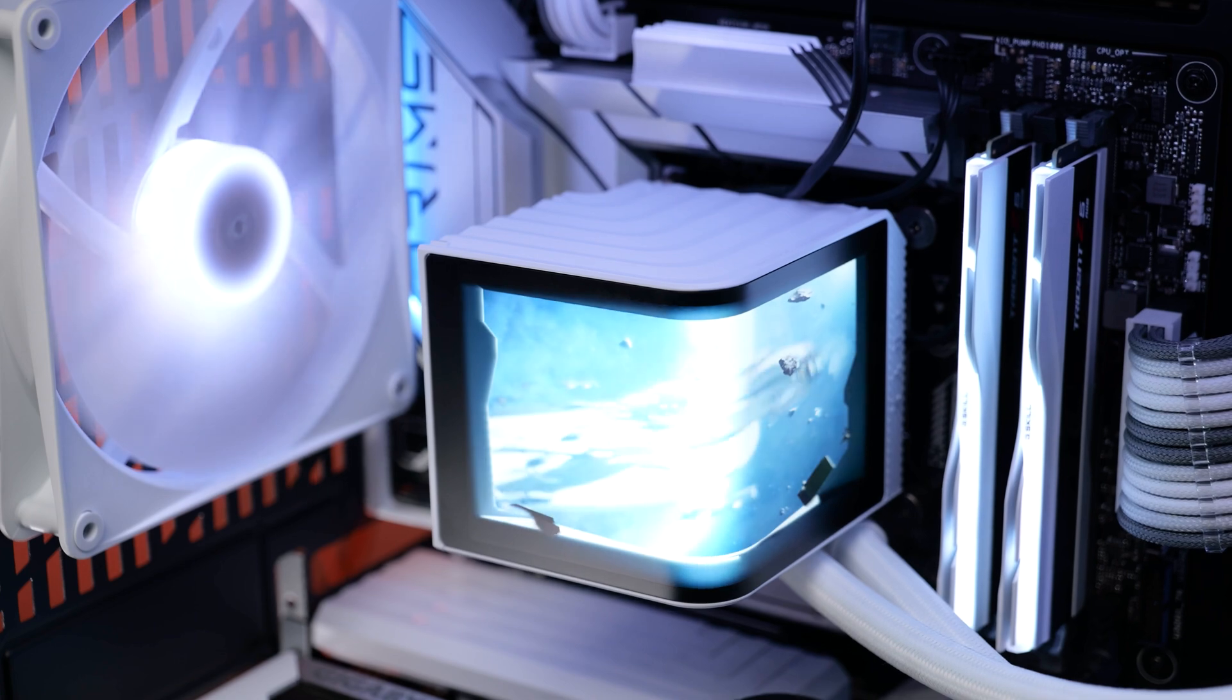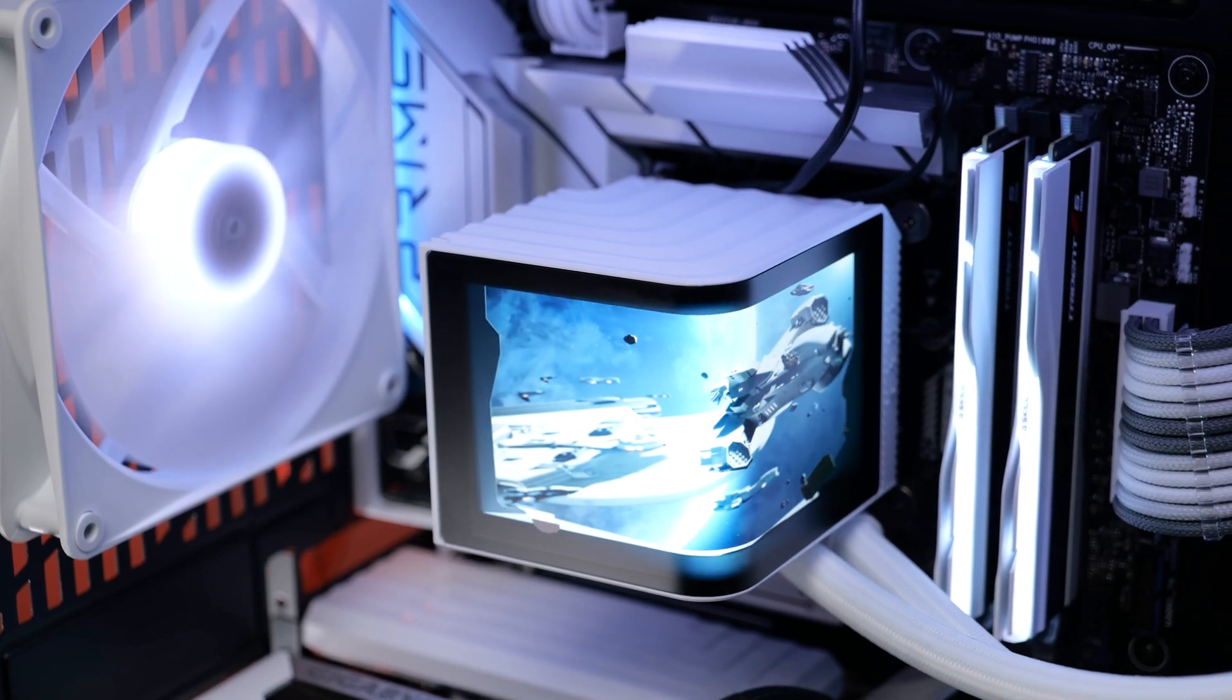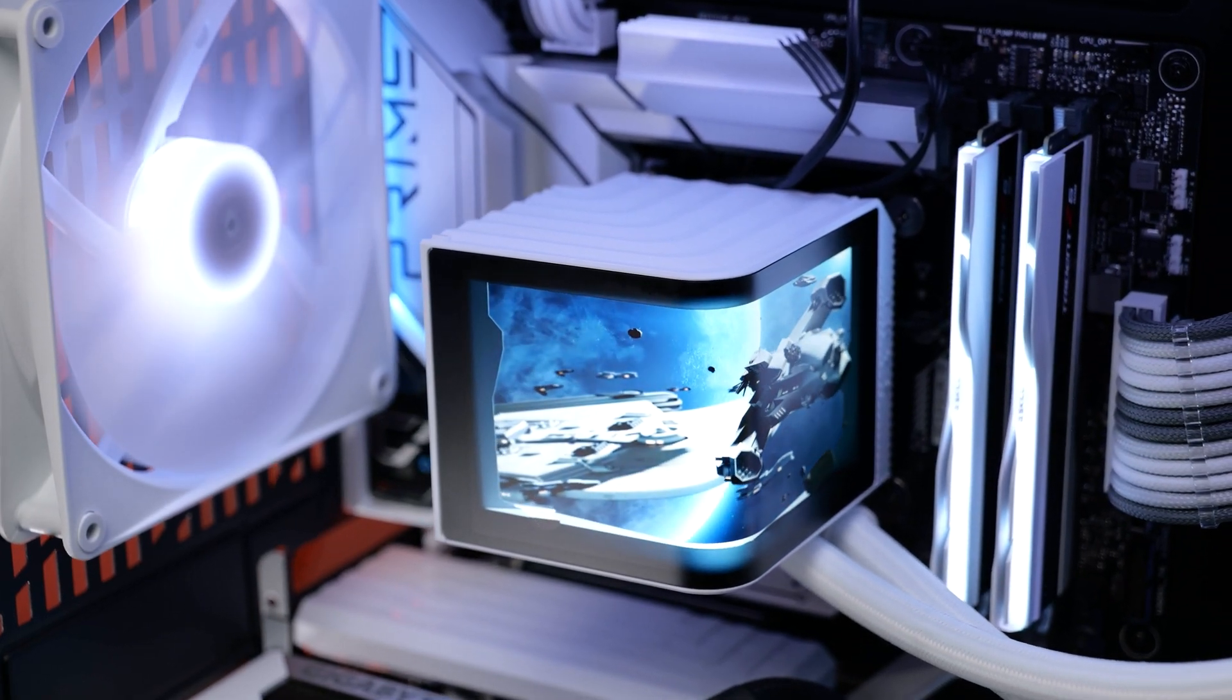Now, resolution-wise, it's running 2K at 60Hz. Some would say this is slightly overkill, but I mean, as you can see, it does look very nice.